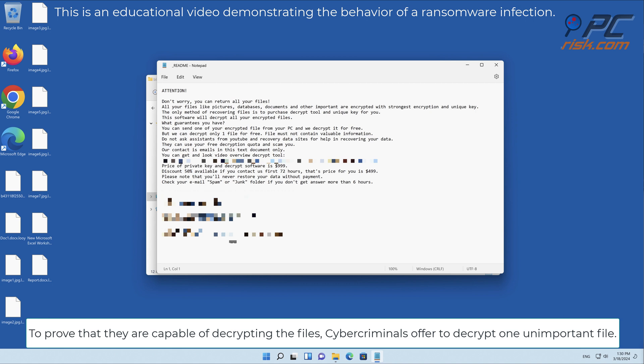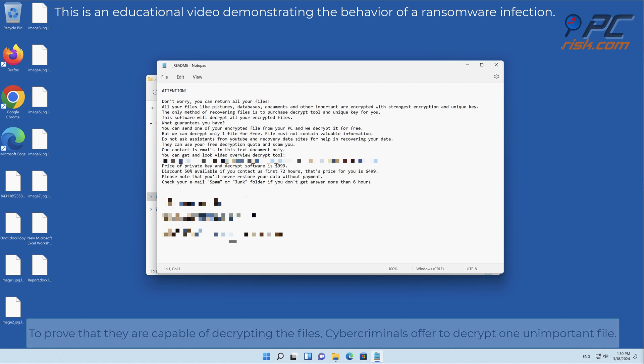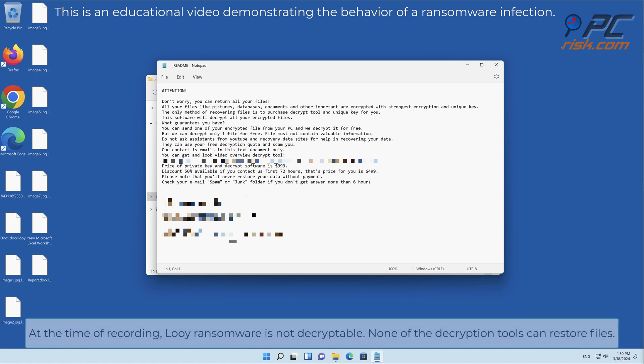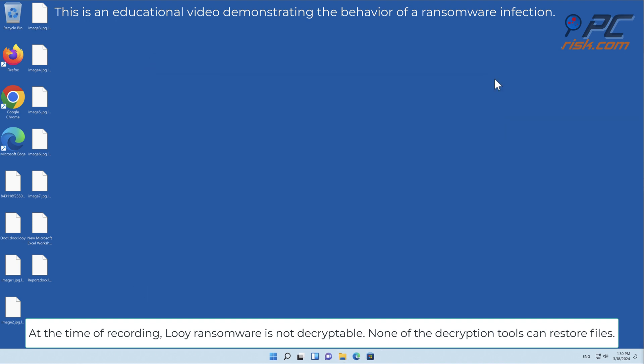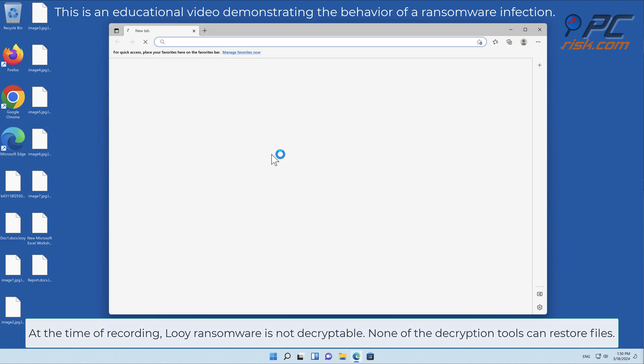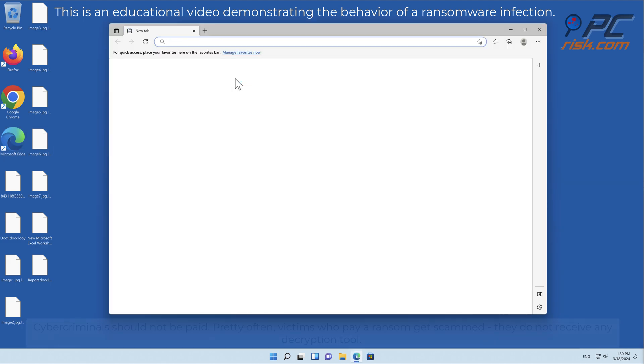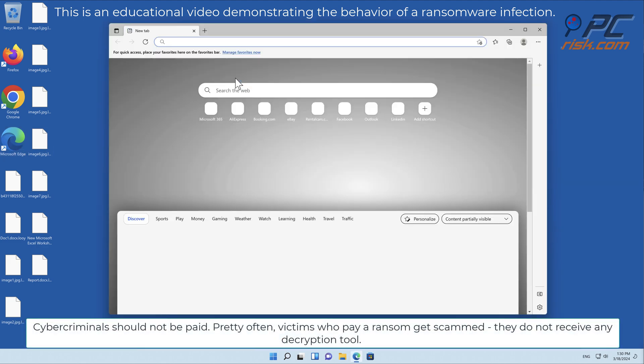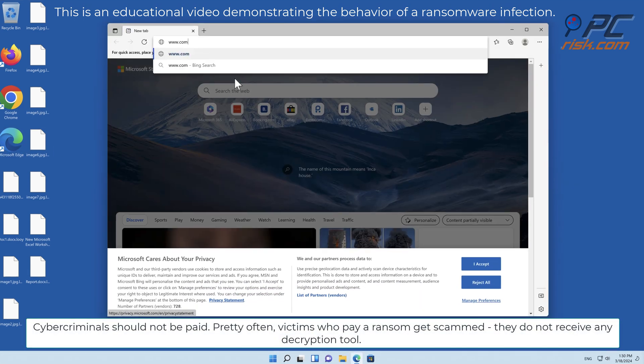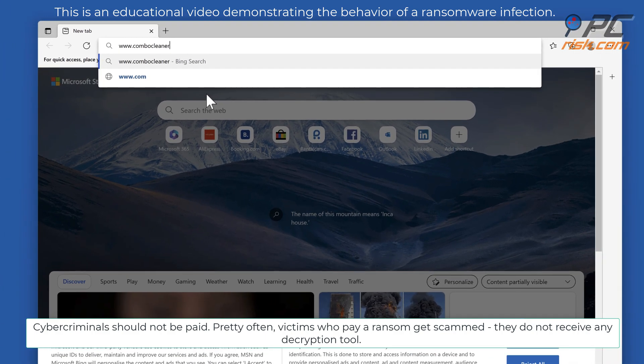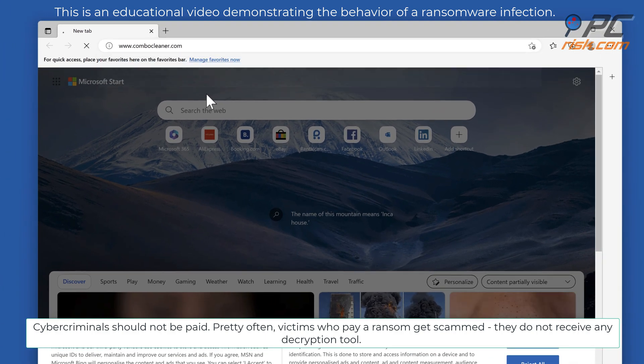At the time of recording, LOLI ransomware is not decryptable. None of the decryption tools can restore files. Cyber criminals should not be paid. Pretty often victims who pay a ransom get scammed and they do not receive any decryption tool.